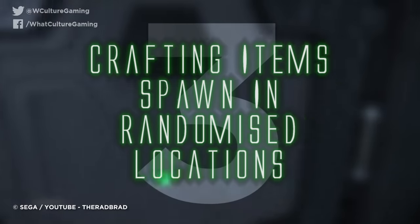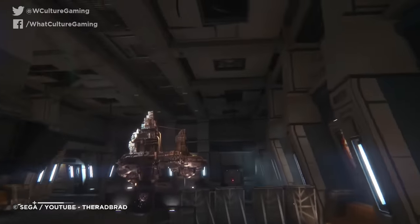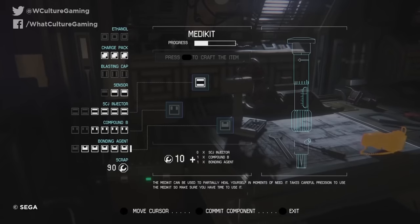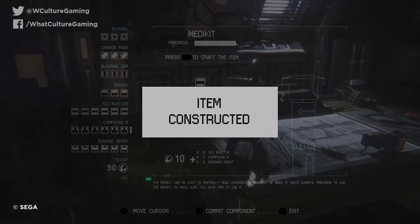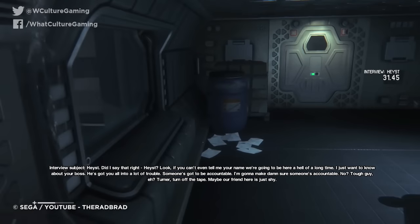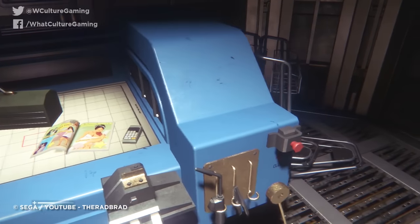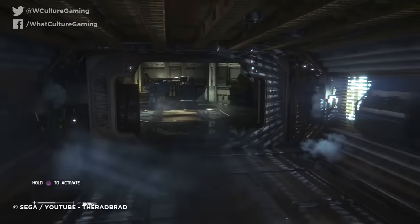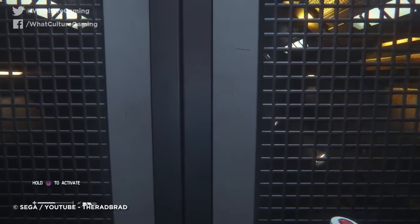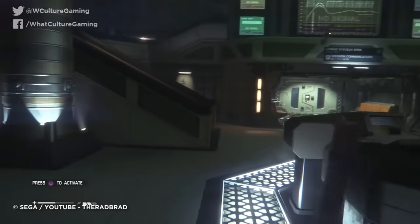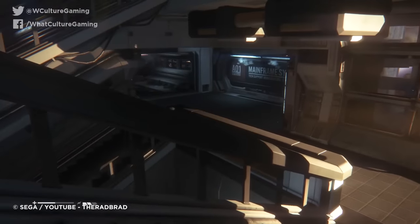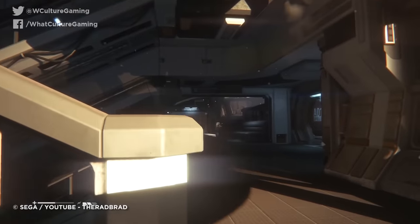Number 3: Crafting items spawn in randomized locations. Like many contemporary video games, Alien Isolation utilizes a crafting system for players to build various tools to help them survive against the alien and other threats. In an effort to ramp up the game's tension even further, the items needed to craft invaluable things like medkits or EMP mines are set to spawn in locations randomly. Consequently, this means that players won't know where to go if they're looking for particular items, raising the stakes as the alien can turn up at any moment. The intent behind this decision was to encourage players to explore locations more carefully to find every valuable resource they can get their hands on.